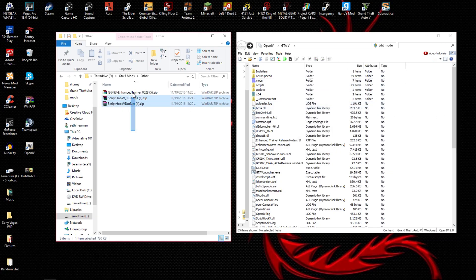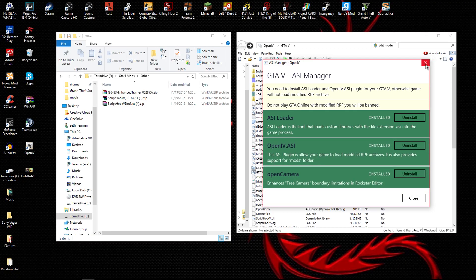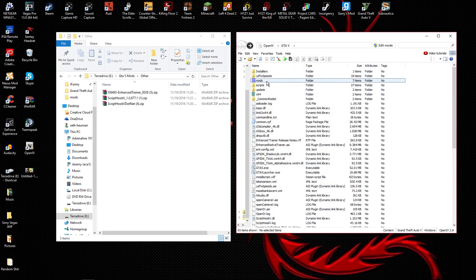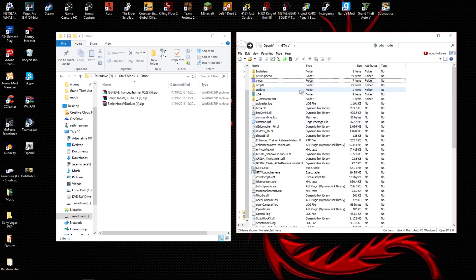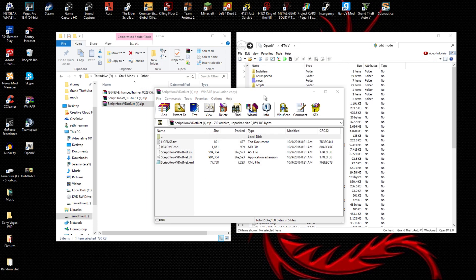After you've downloaded everything in the ASI Manager you should see a folder called the mods folder — you might need to restart OpenIV although I don't think you will. Once you have your mods folder set up, you're ready to start dragging and dropping.